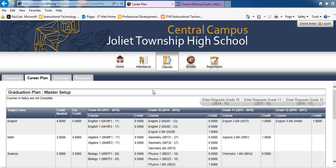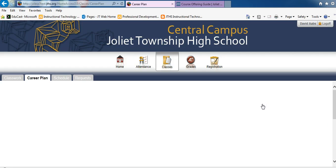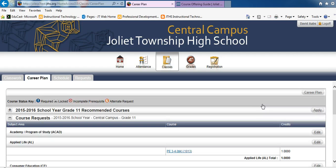In the middle left area of the screen, you may select Course Requests. Be sure to choose the upcoming school year. From this screen, we will select the academy and program of study as well as course requests.